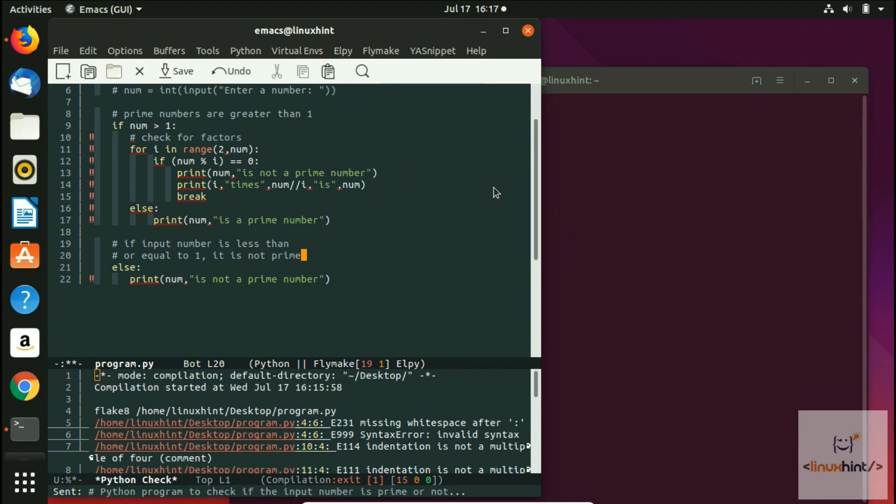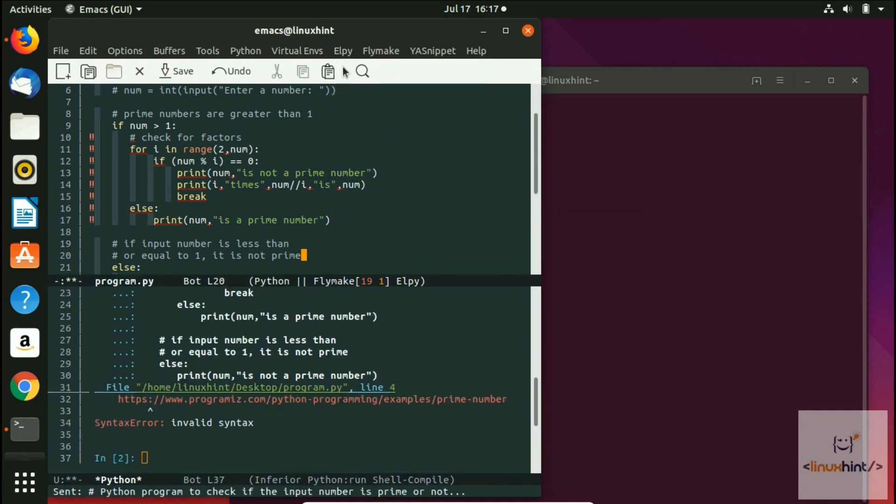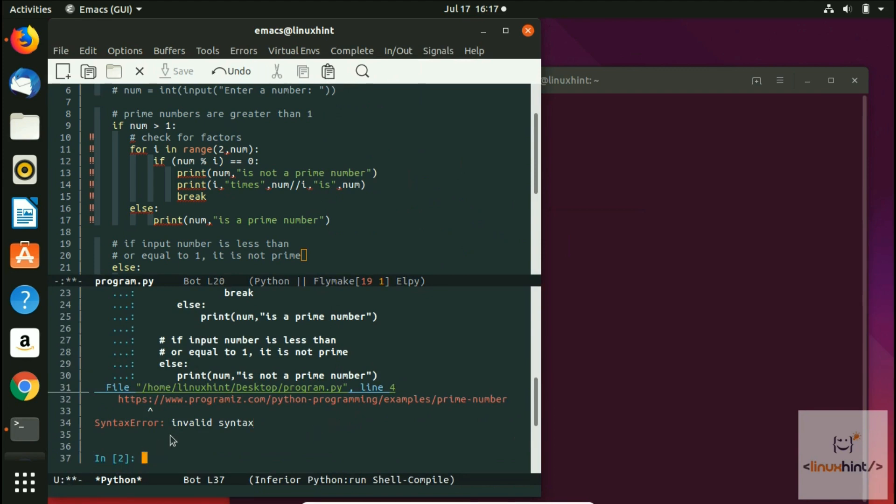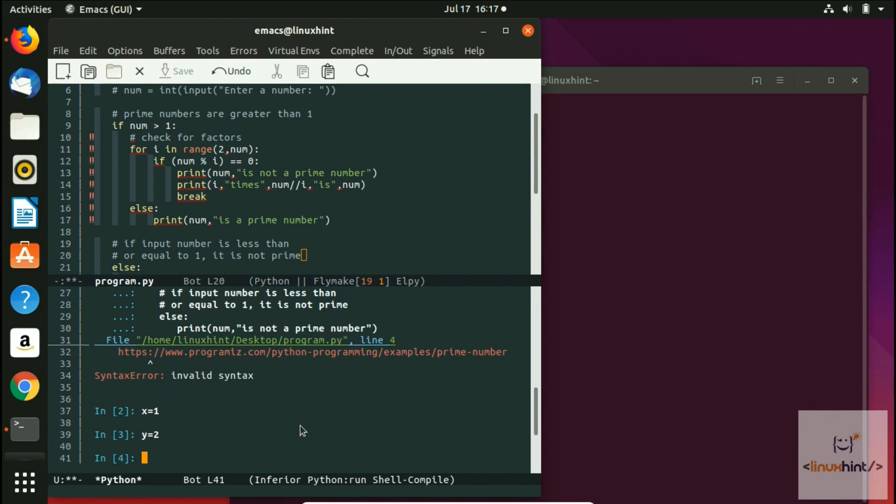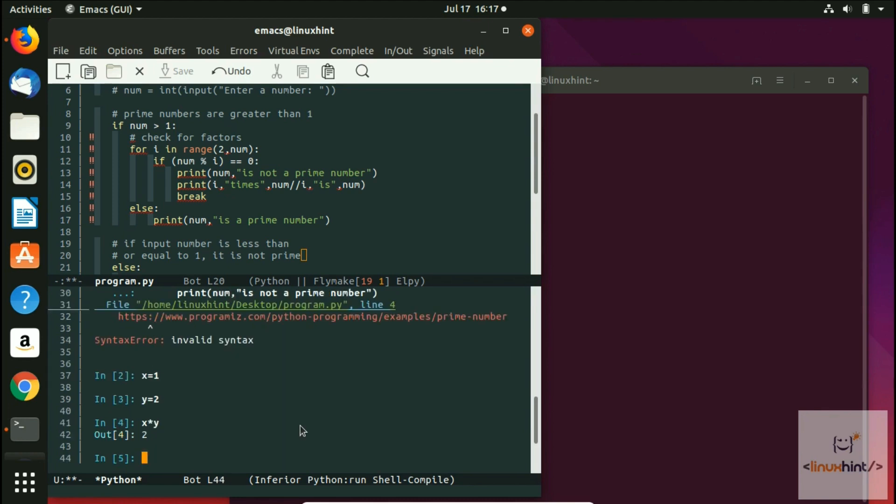Yes, here. Now if you write here x equals 1, y equals 2, and then you do x multiply by y, you would have this answer here. So this is basically interactive shell, which is also available with the LP as well.